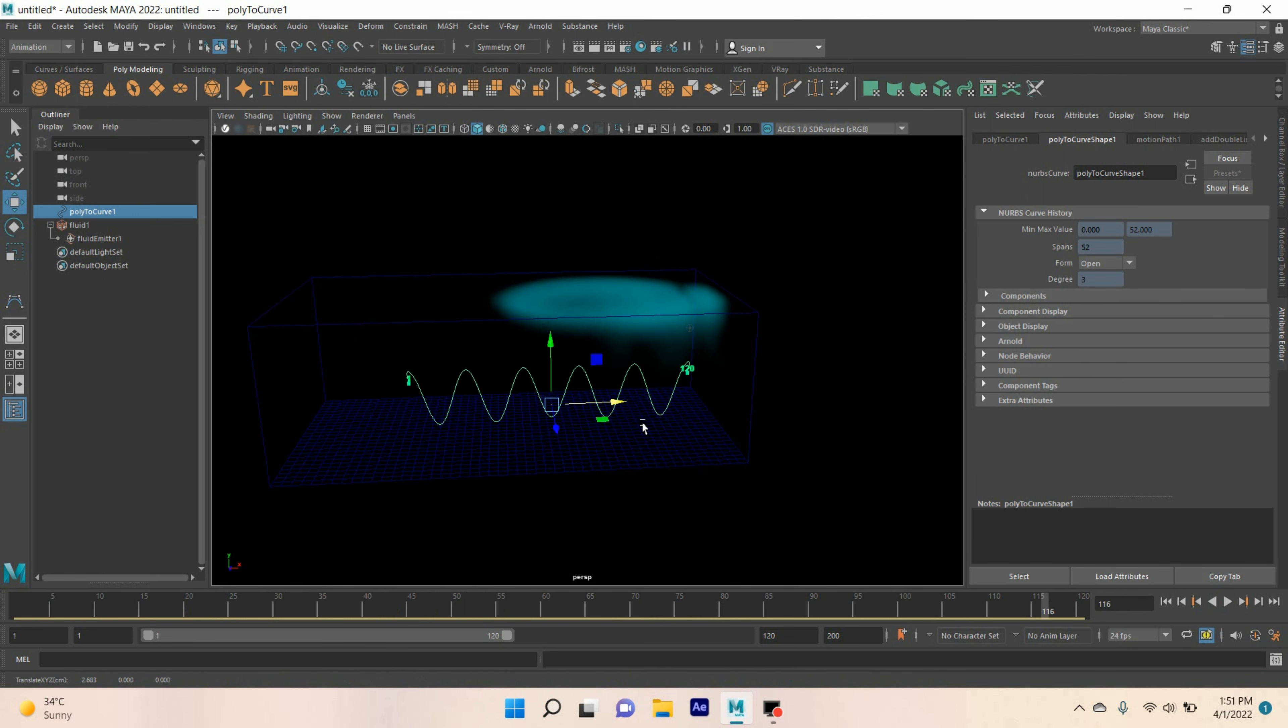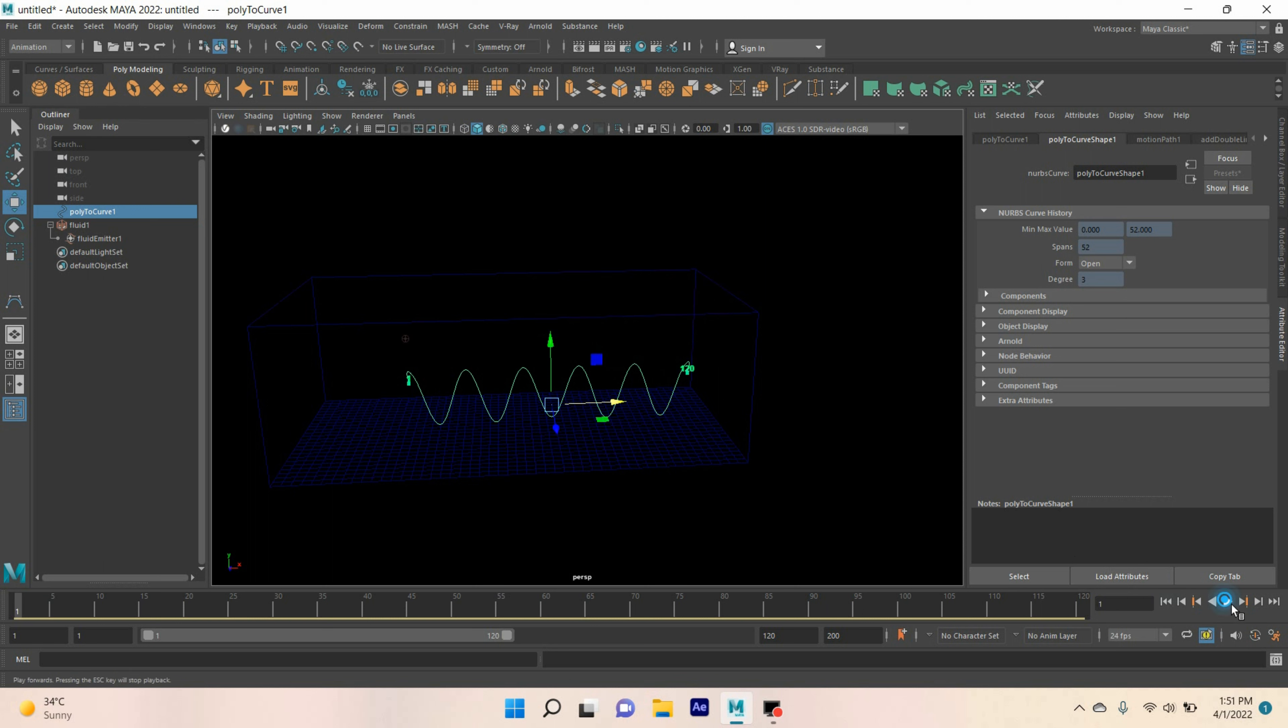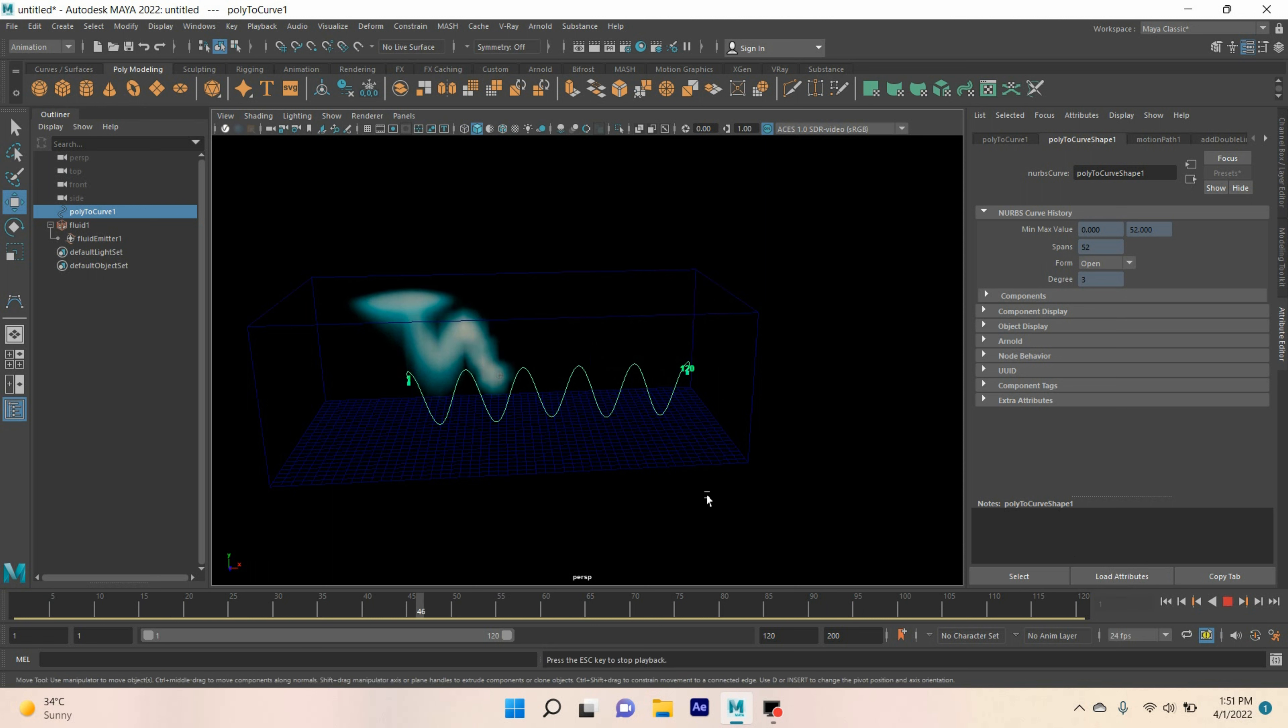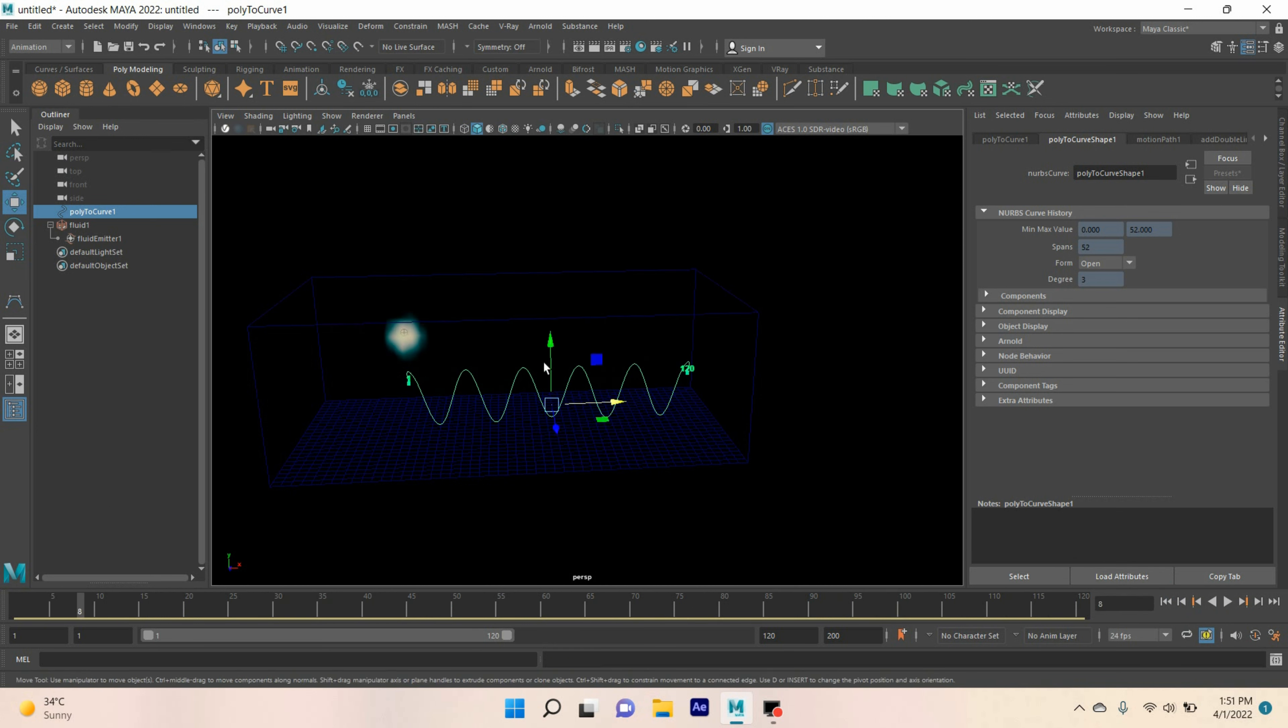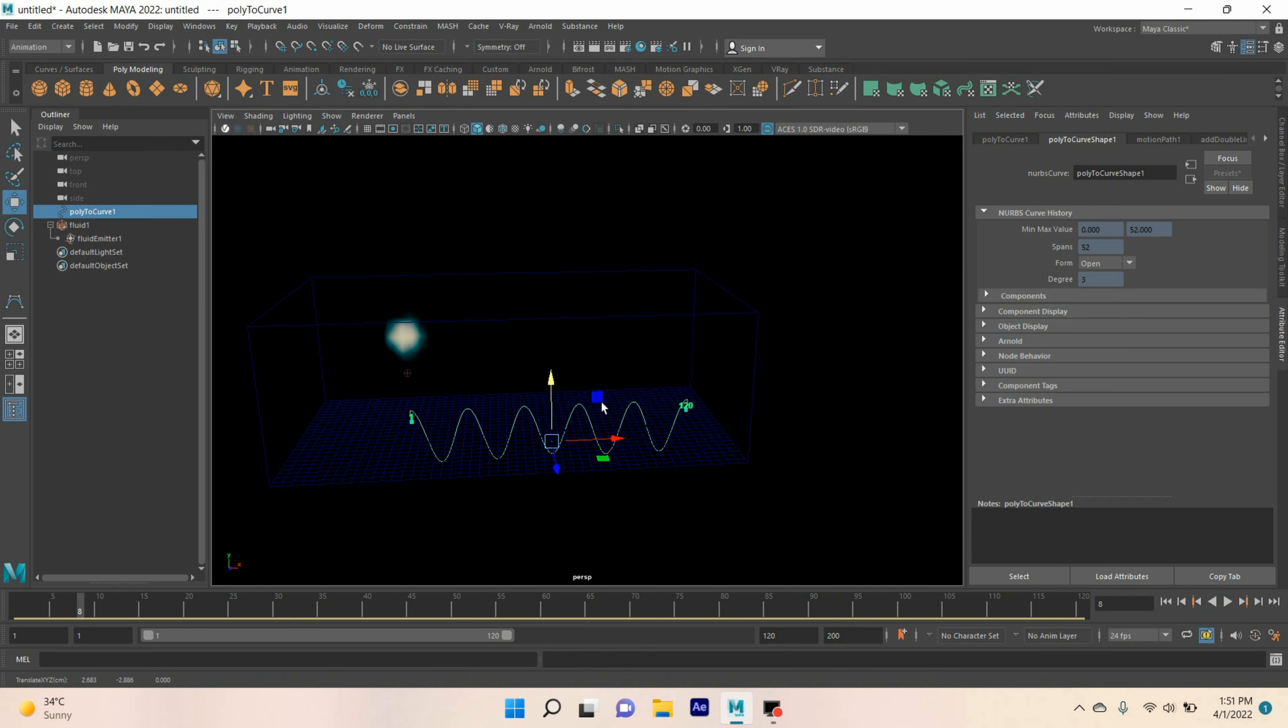Again, move the curve here. Go to frame 1. Click play and see the effect. You can also move the curve down. Click play and see the effect.